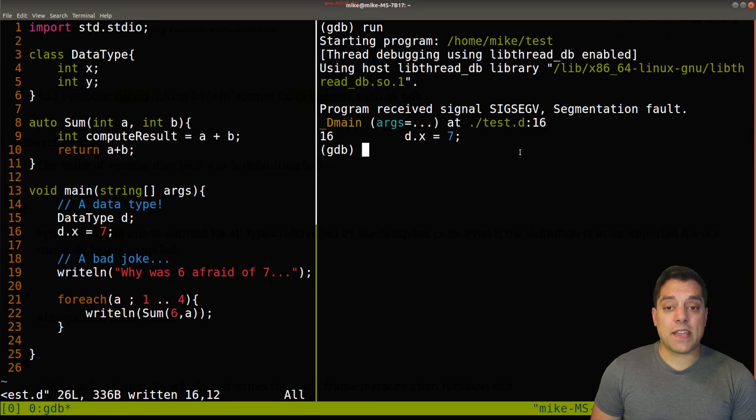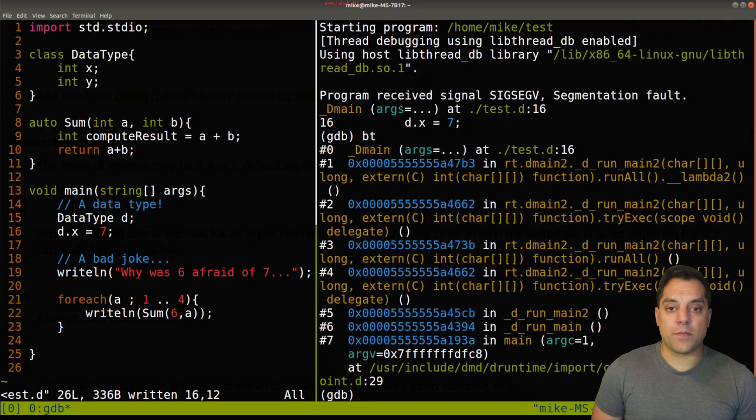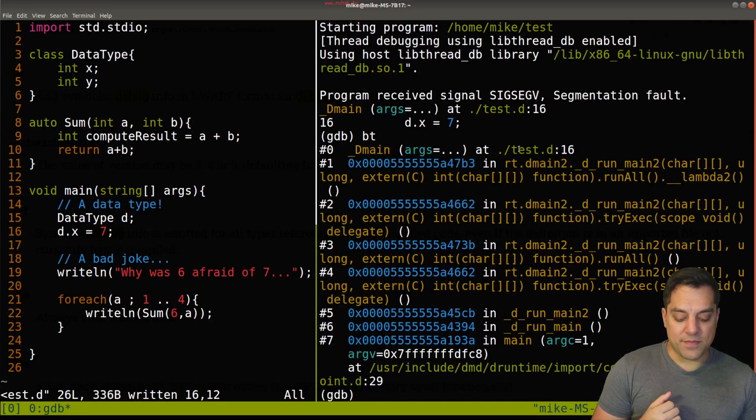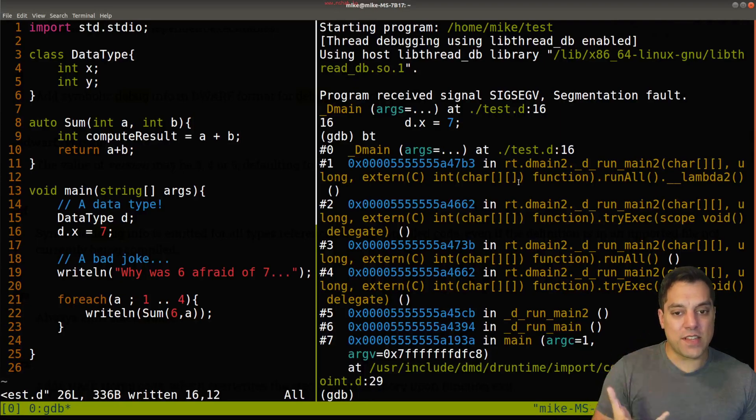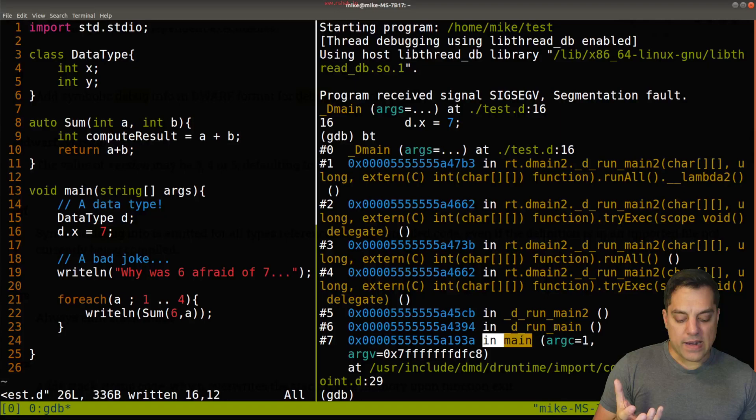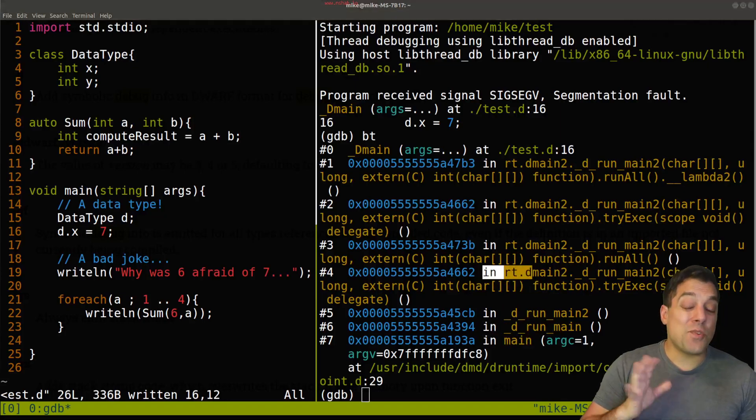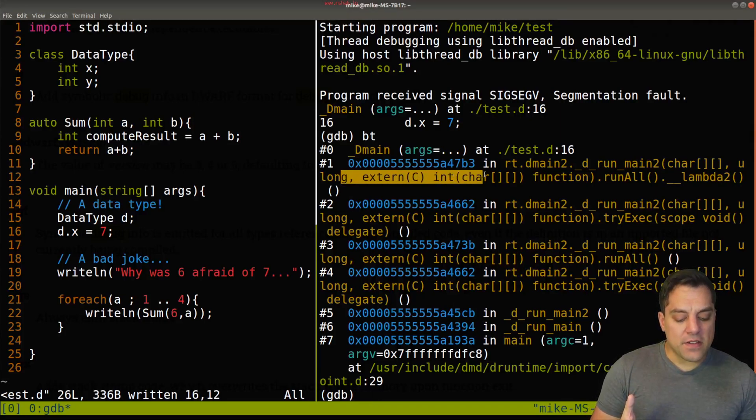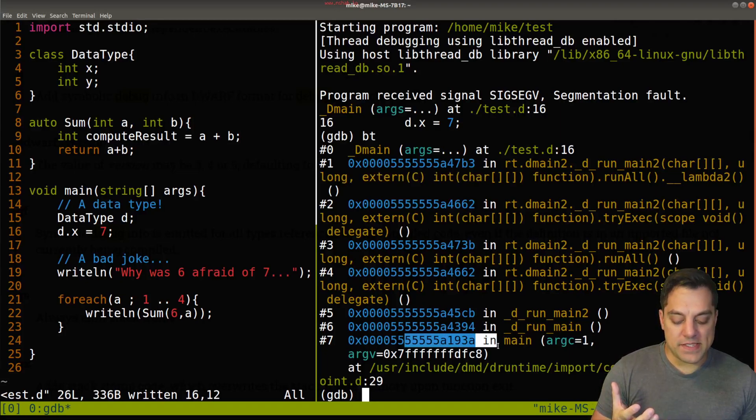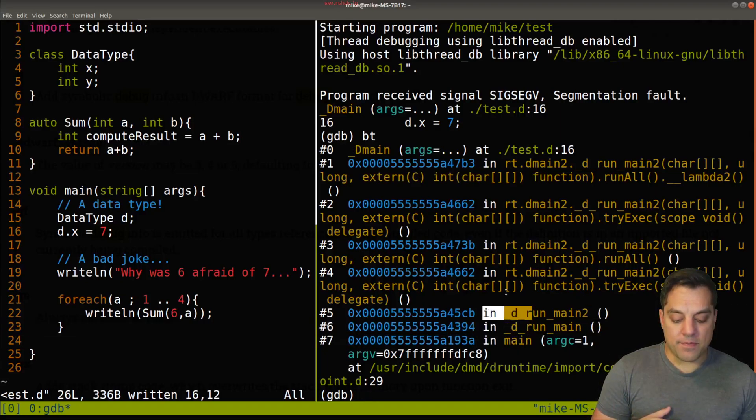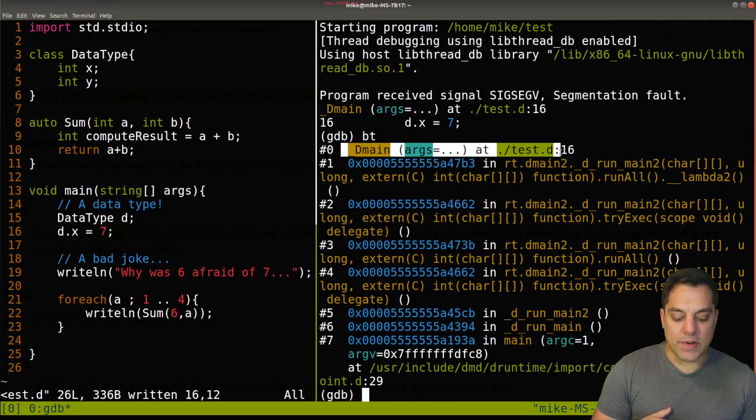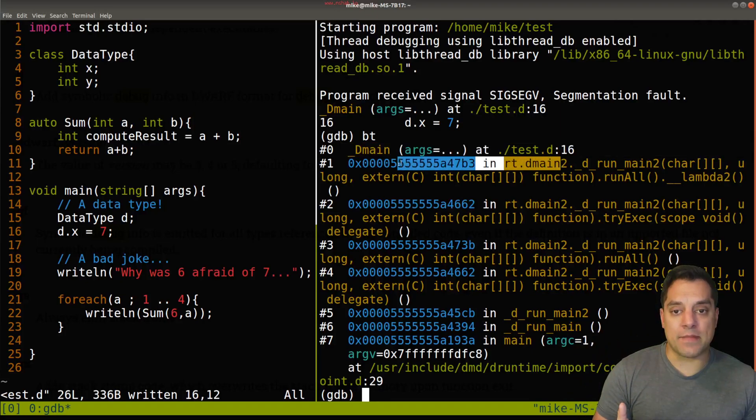It is in fact telling us at line 16, in what looks like our main function, we'll revisit this underscore capital D main in a moment here. But it is telling us in the test.d file, at line 16, we had a crash here. And I can further investigate this, which is useful if I type backtrace, or just bt for short, and that'll tell me or give me a trace of where I actually crashed.